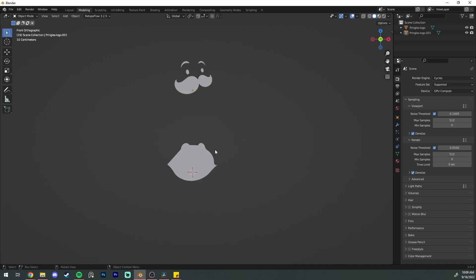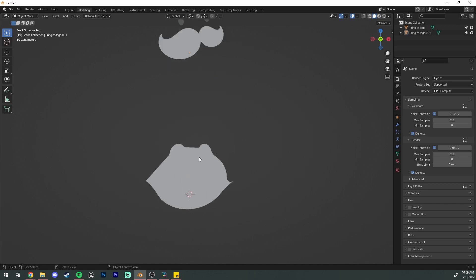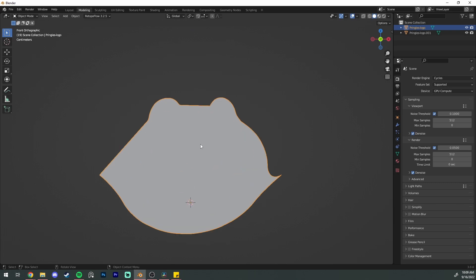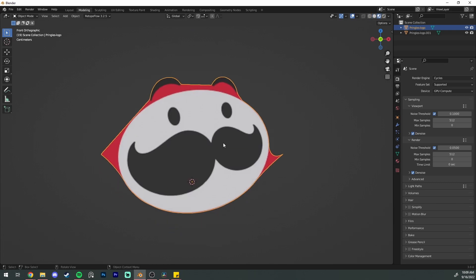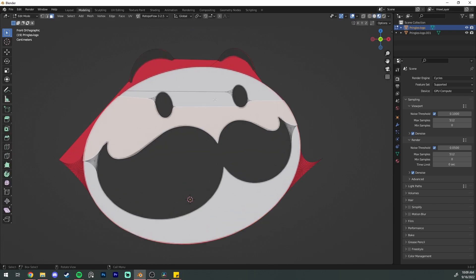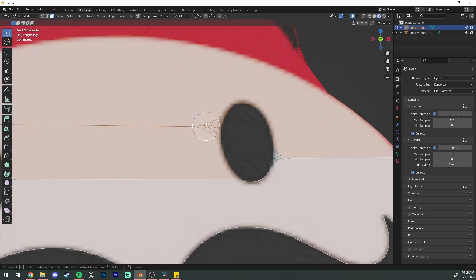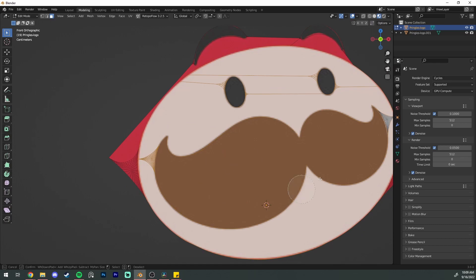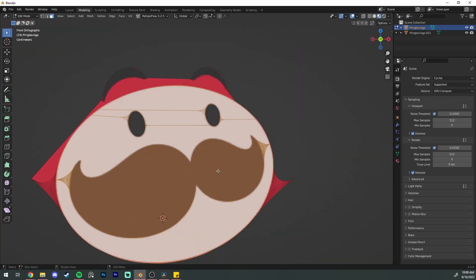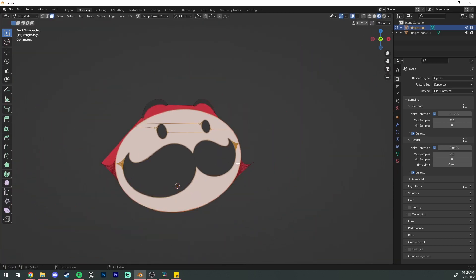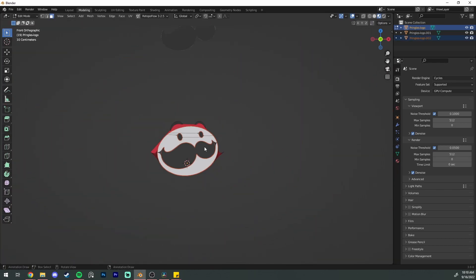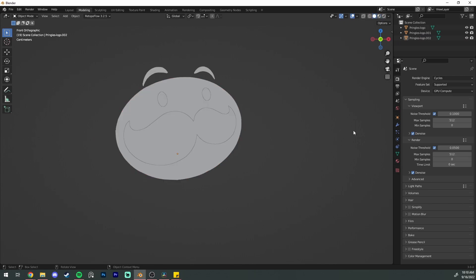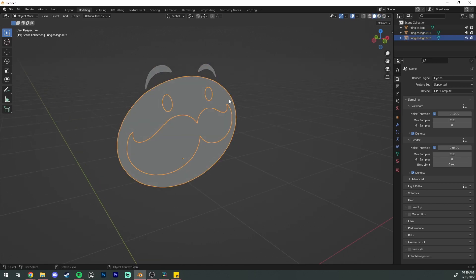We're going to do the same thing for the rest of his face and you can do that by going to edit mode and then clicking on all of the white pieces. If you click C you get this little circle cursor. You're gonna deselect that and then drag it up and now you have your two pieces.